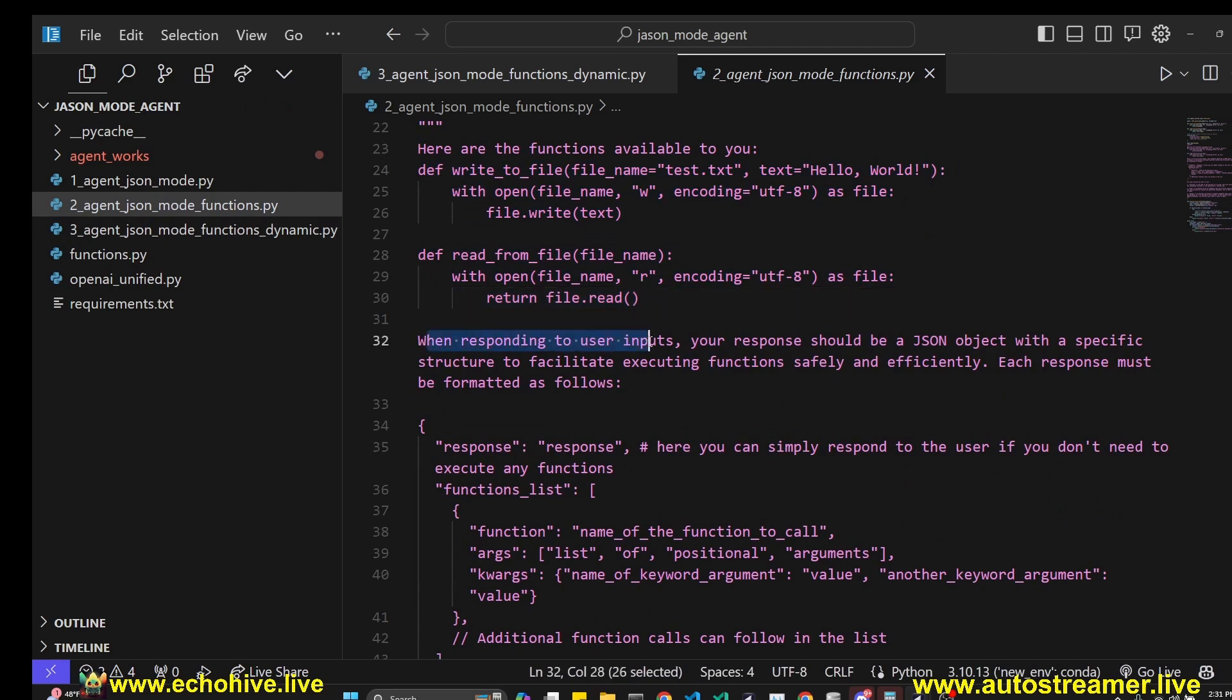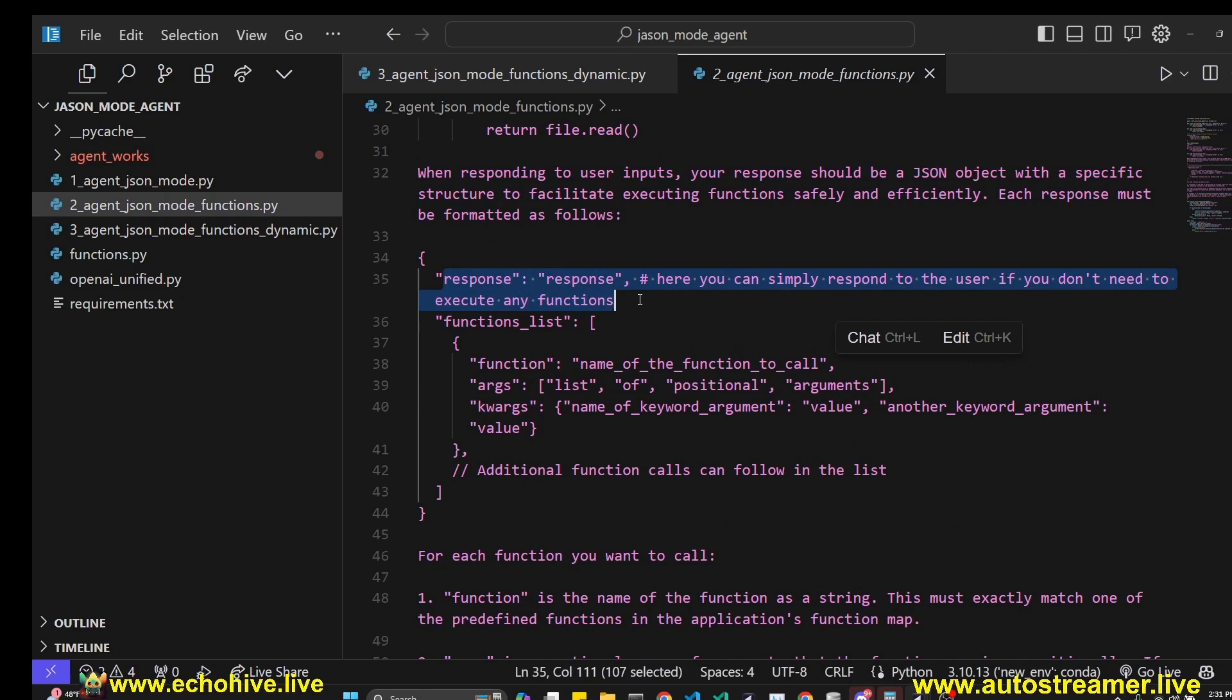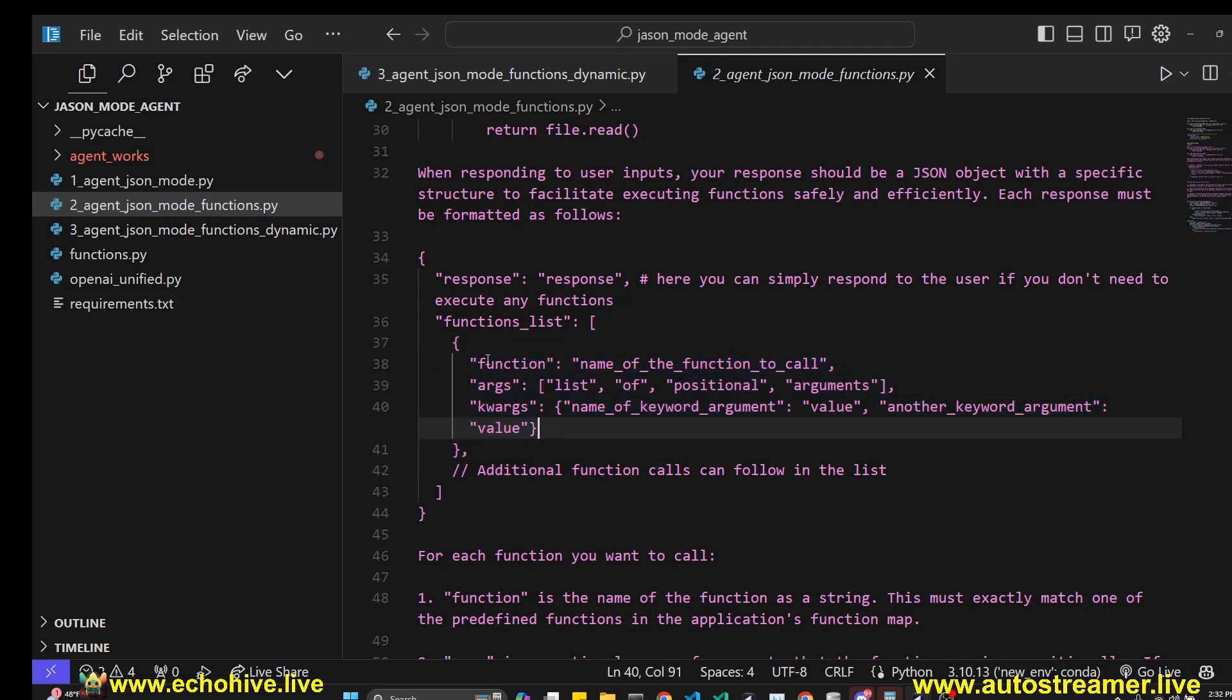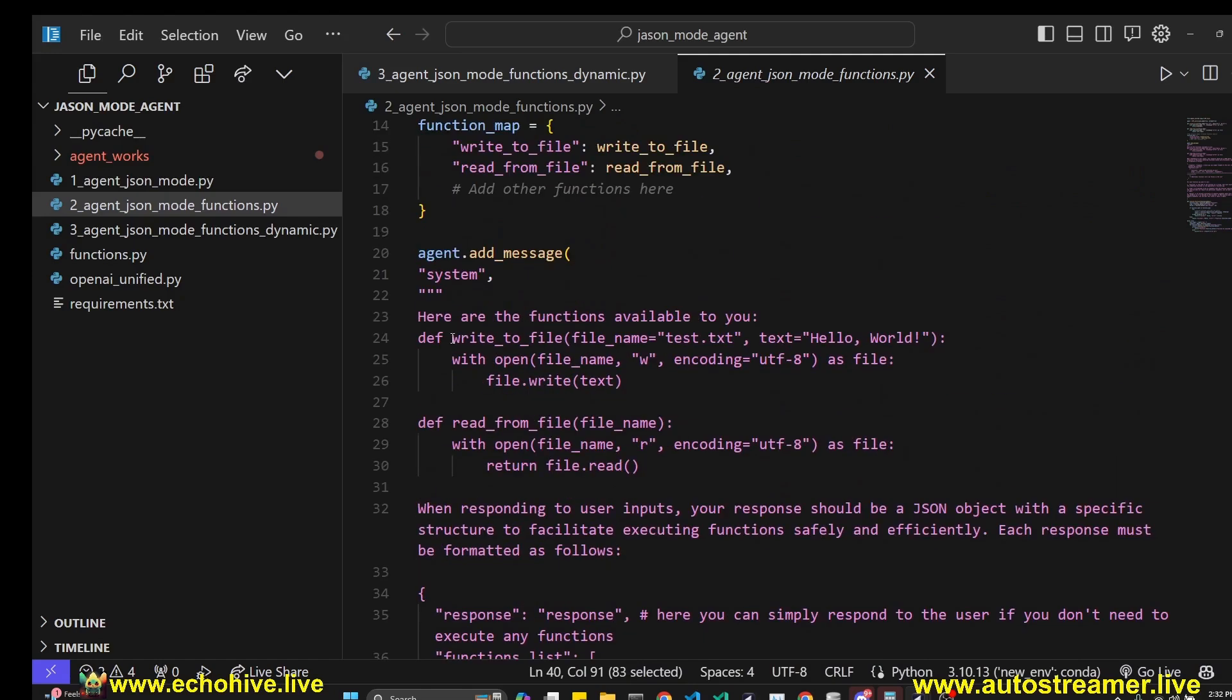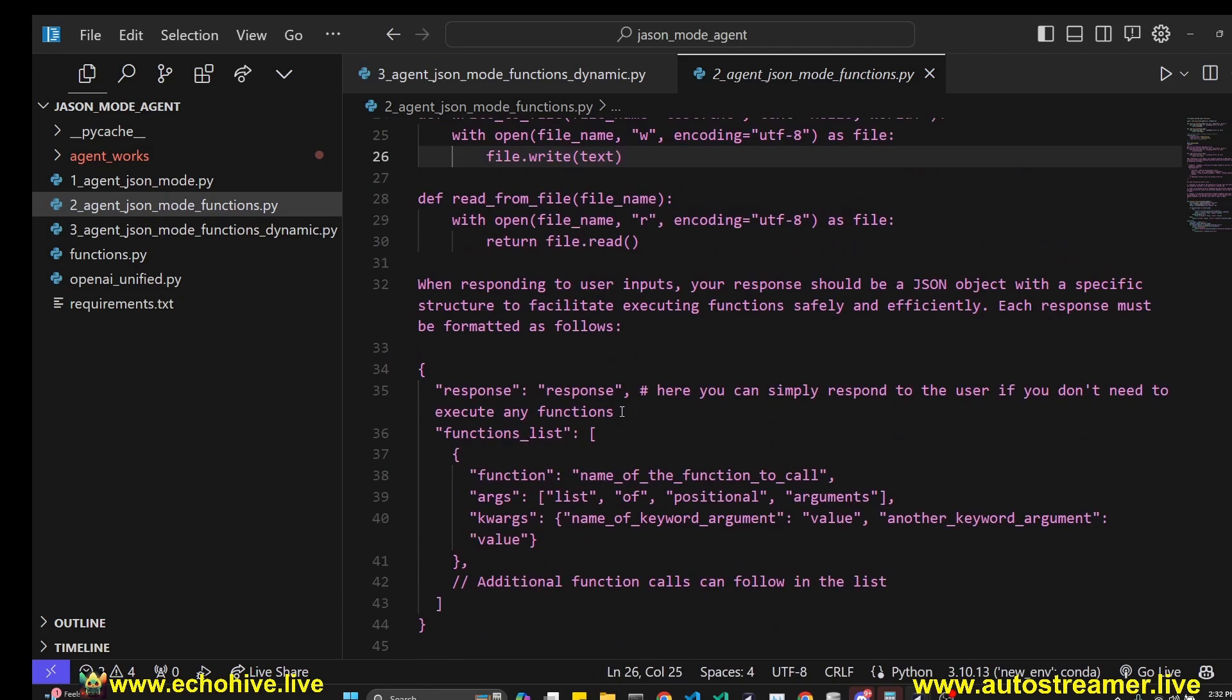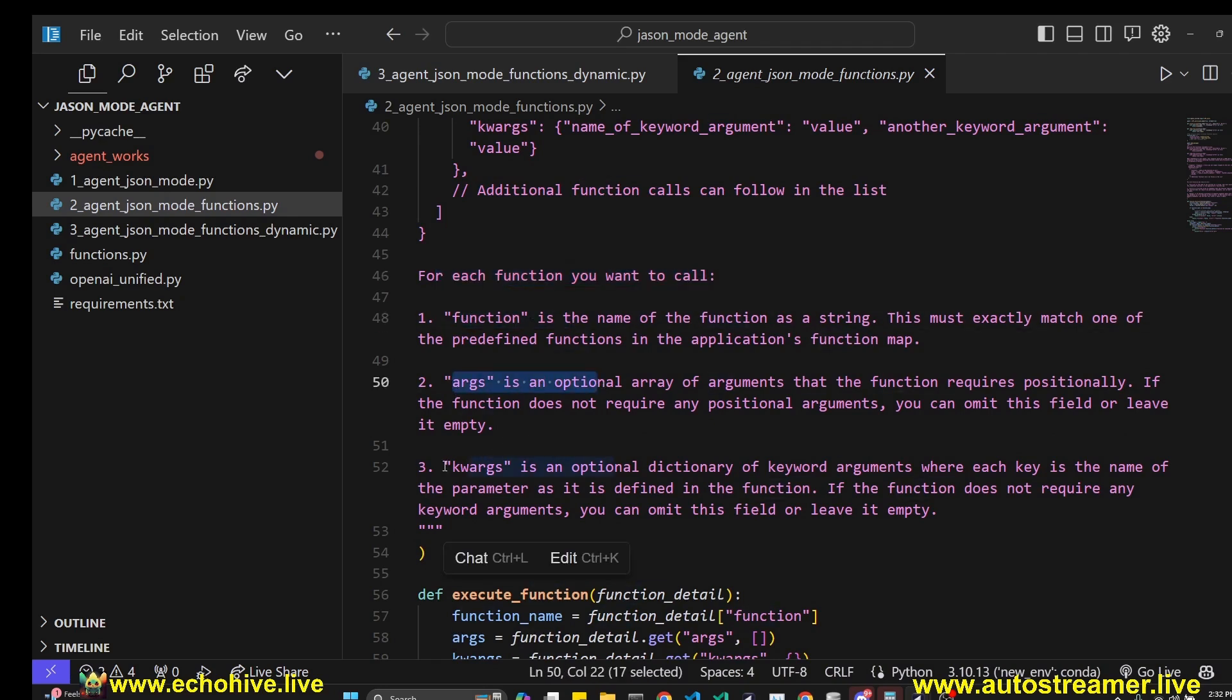In the next file, we're going to see how we can do this dynamically. And we are saying when responding to user inputs, your response should be a JSON object with a specific structure to facilitate executing functions safely and efficiently. Each response must be formatted as follows. So this response is pretty much kind of like a plan. It's what it says to begin with. And then it has a function list. As you can remember from our first example, it wasn't returning multiple functions. So that's why we are now actually defining a function list, within which we have these dictionaries, which is going to include a function name, an argument list of arguments, and a keyword arguments, just in case if it needs it. The GPT will know what those are from these functions, which we have pasted directly. So we haven't really defined it in any particular way, we have just pasted the functions, that's it. And we say additional function calls can follow in the list.